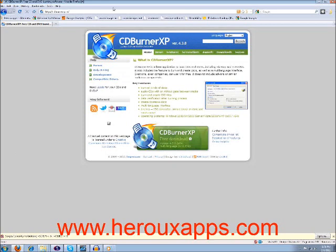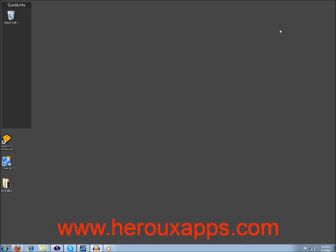First of all, get the program from cdburnerxp.se, or you can visit my website and just search for CD Burner. This is a free program. They're at version 4.3.8 as we're recording this show.